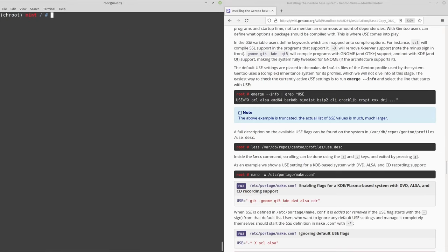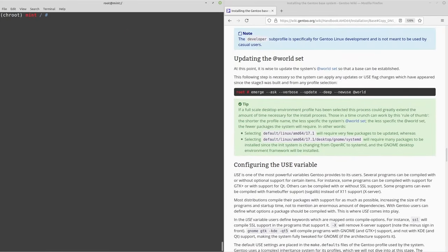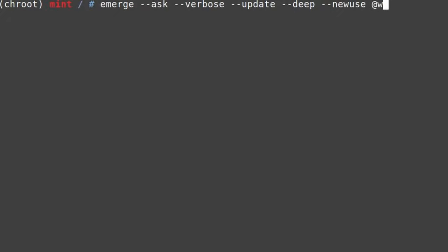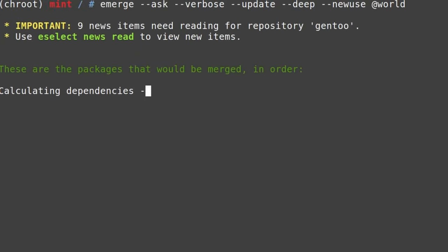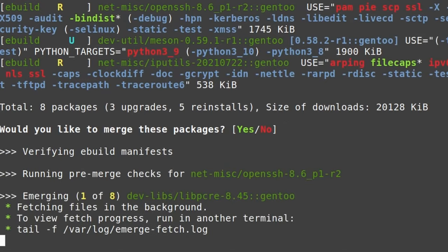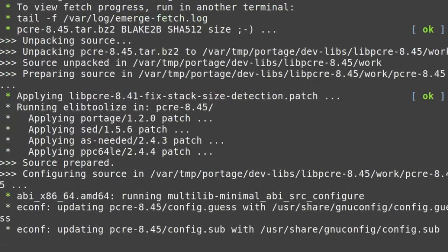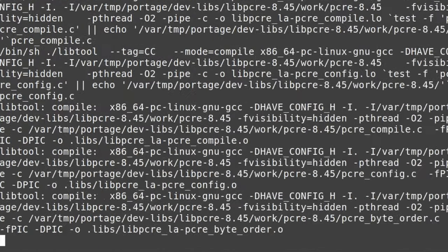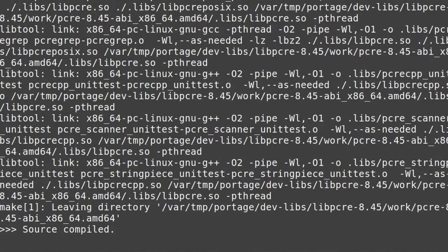Write and quit, then move on to the important step: updating all the packages. Run: emerge --ask --verbose --update --deep --newuse @world. It will calculate dependencies, ask for confirmation — press enter to say yes — and then start compiling. This can take a while, especially for a desktop install with over 100 or even 200 packages including something like KDE.